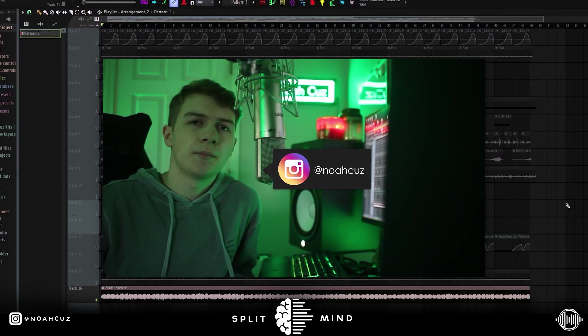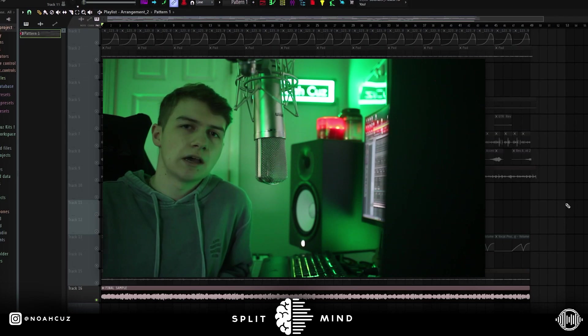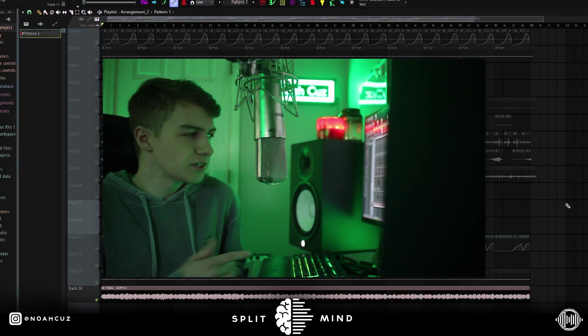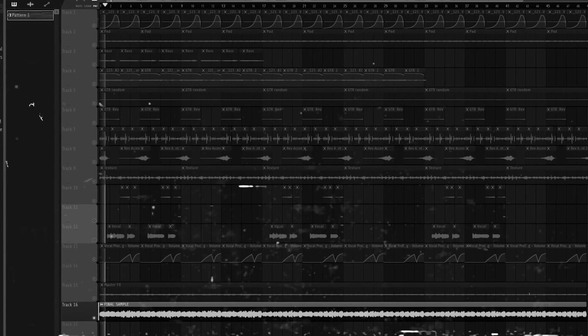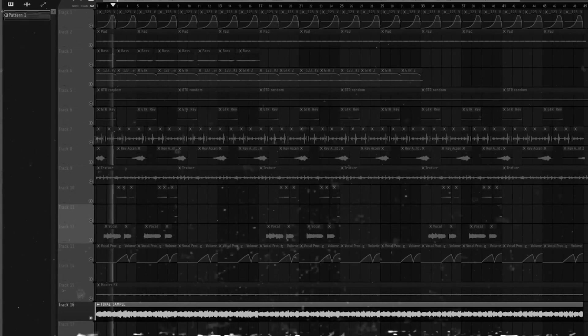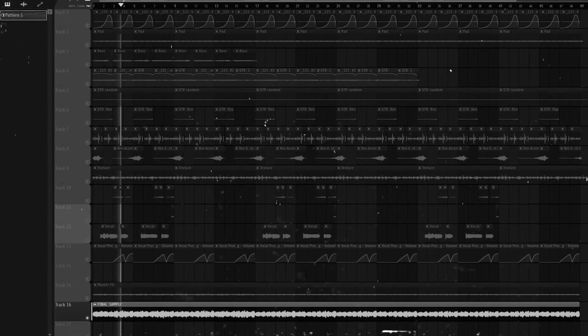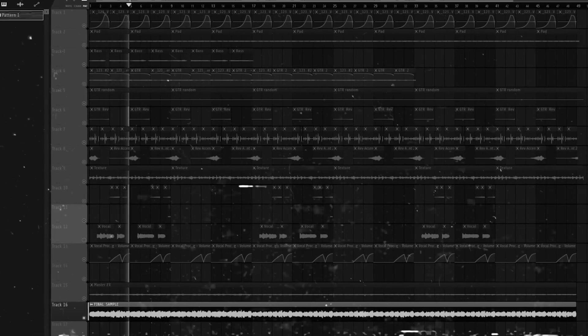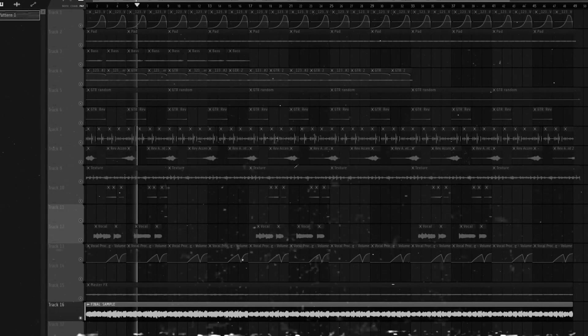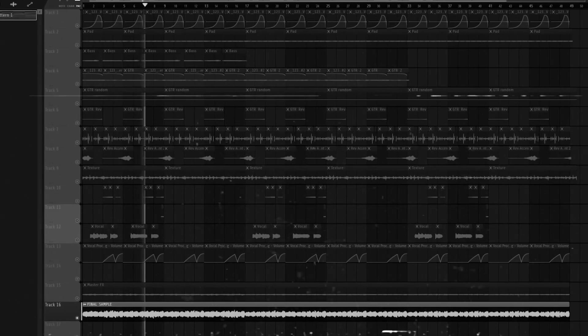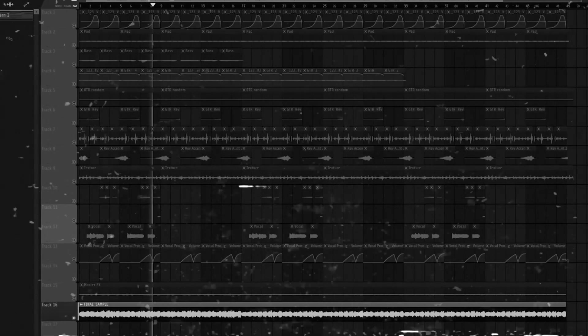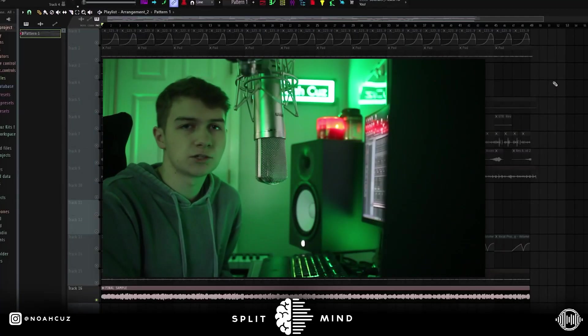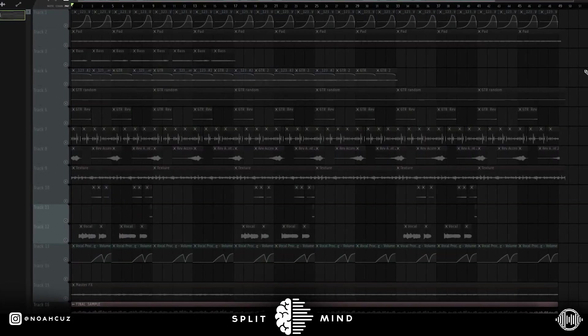Yo, this is Noah Cuz. I'm back on the Splitmind channel. So today I'm going to break down this ambient guitar Gunna type sample that I made. This is what the sample sounds like. All right, so you can hear this really ambient and I'm going to show you guys everything that I did for it.